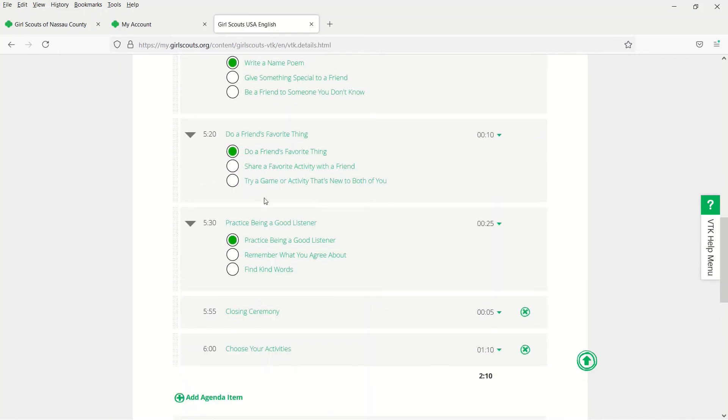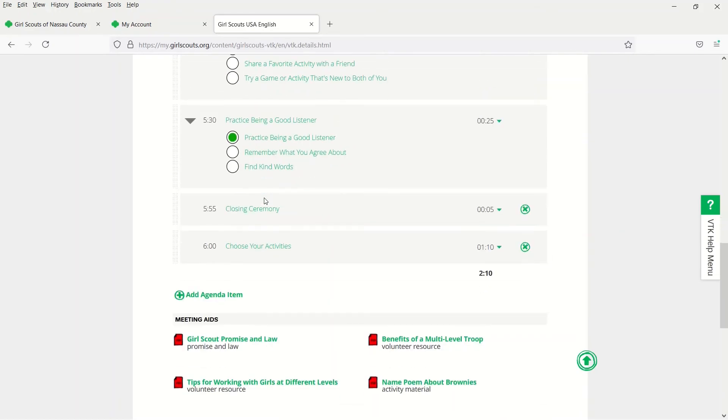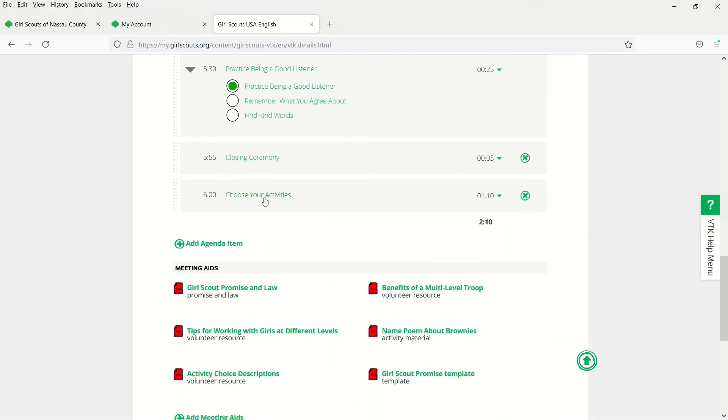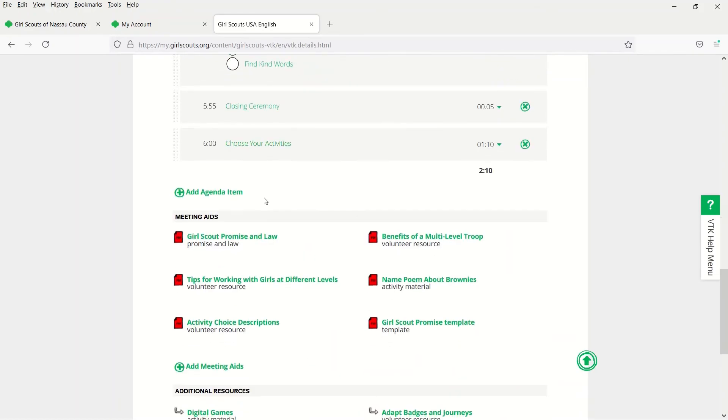Further down, you'll see your meeting aids, which may be things like worksheets and templates that go along with your meeting.